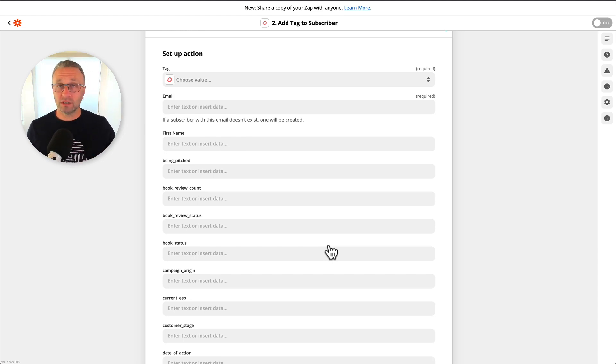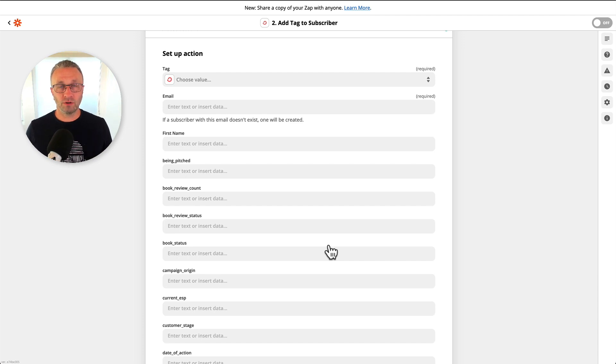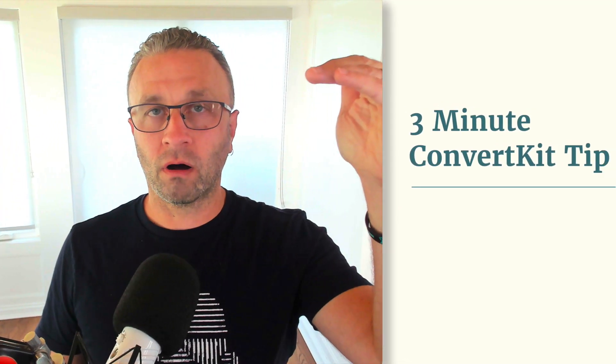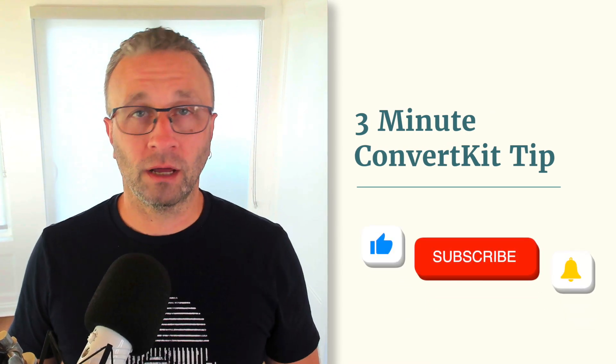So simply by connecting Zapier to ConvertKit, it amplifies and raises the bar for your email marketing and automation strategies.